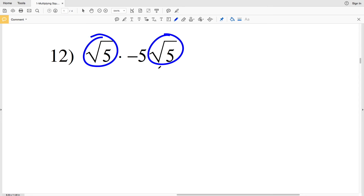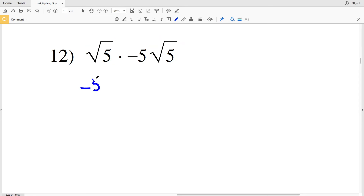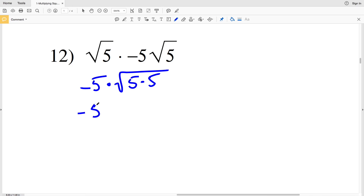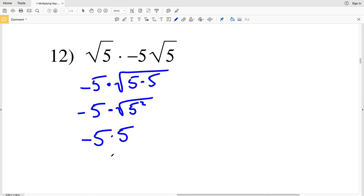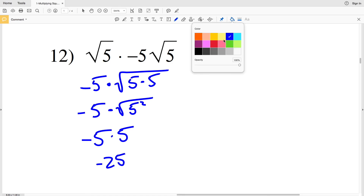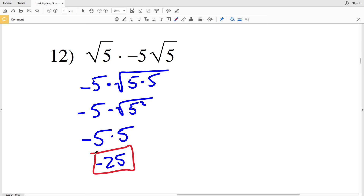For number 12, multiplying the square roots together gives negative 5 times the square root of 5 times 5, which is negative 5 times the square root of 5 squared. The square root of 5 squared is 5, so we have negative 5 times 5, which gives negative 25.